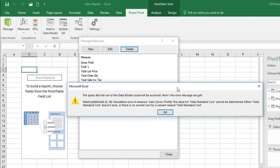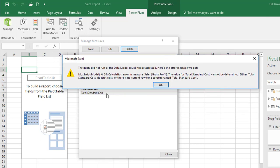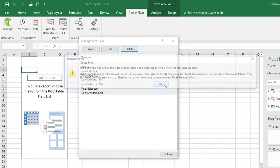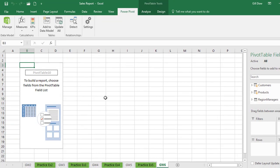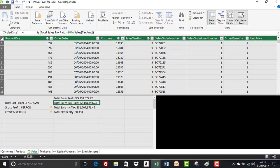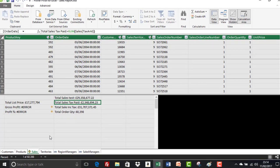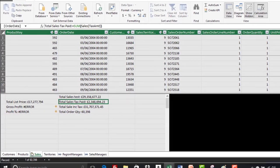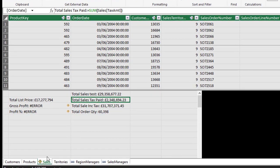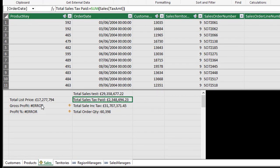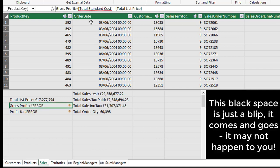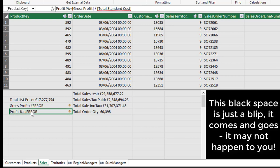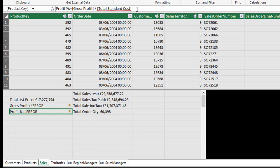And we'll get another message here and this is because total standard cost is a measure that is being used within another measure. We're just going to click on OK and to highlight what's going on there we'll go back to the manage data model window. And on the sales table we've got a warning and a couple of errors here. So total standard cost was part of the gross profit measure. By deleting it we're going to have an effect on the gross profit. And similarly for profit it's part of the profit percent measure. Profit percent is reliant or dependent on total standard cost. So deleting that measure has a direct effect on two others.